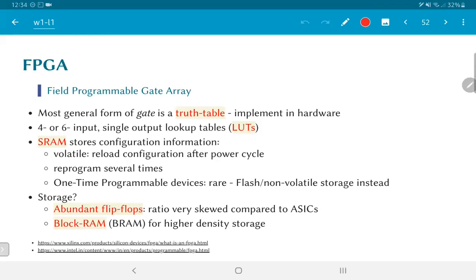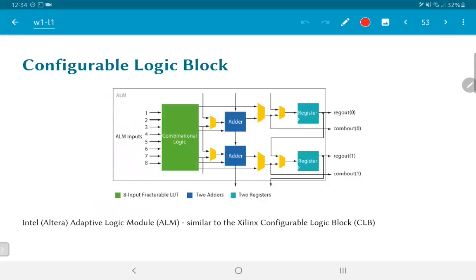The biggest vendors of FPGAs today by market capitalization are Xilinx and Altera — now acquired by Intel. Effectively, Xilinx and Intel are the largest manufacturers of FPGAs today, with Xilinx being primary. An FPGA essentially consists of a very large number of units called Configurable Logic Blocks by Xilinx, and Adaptive Logic Modules by Intel and Altera. A typical logic block has significant combinational logic at the input side.